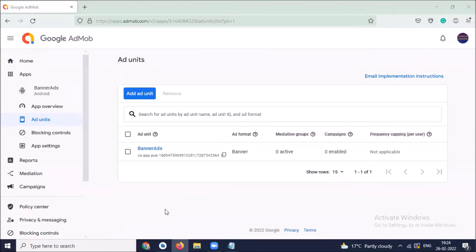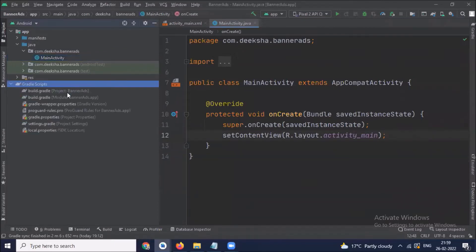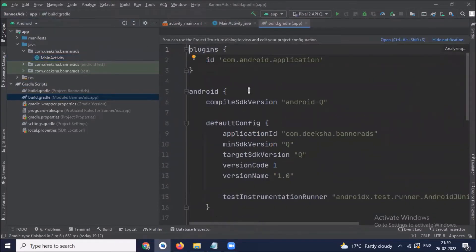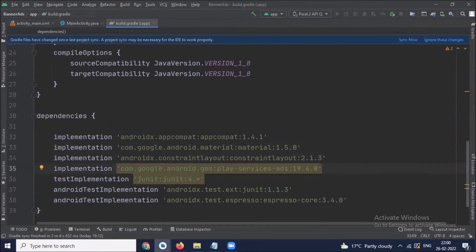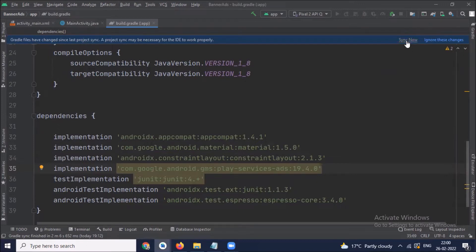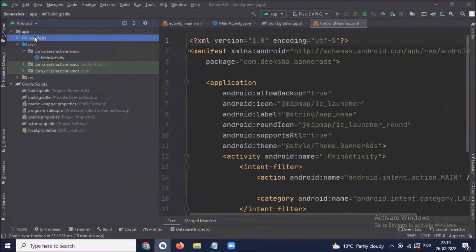Now after this, go back to your Android Studio. Here first we click on build.gradle at the app level, and here we add the required dependencies. I'll provide this dependency in the description box. Here click on sync now.